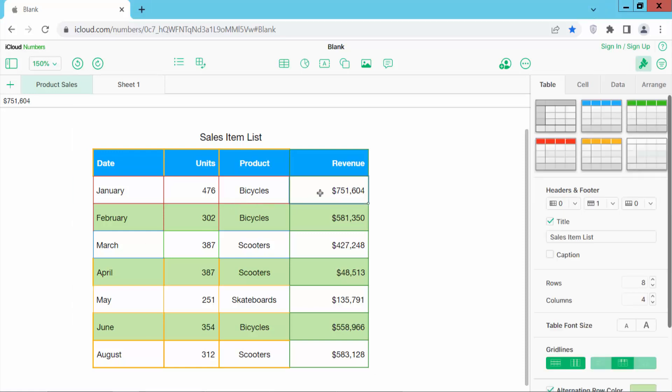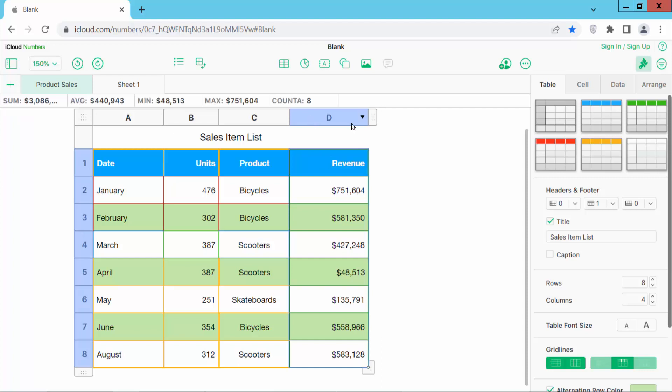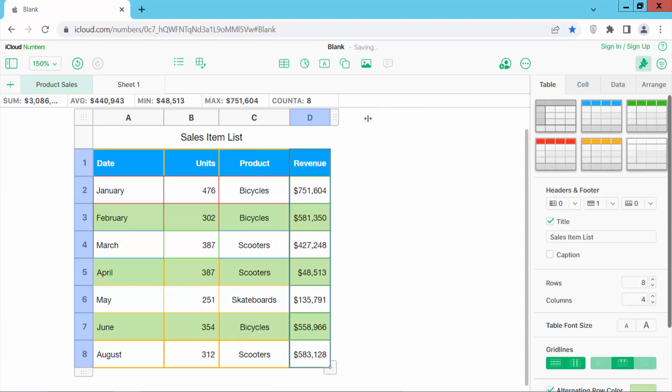First is select a column and serial number and put your mouse cursor here and showing double arrow and double click here. And see this. This content is now auto fit.